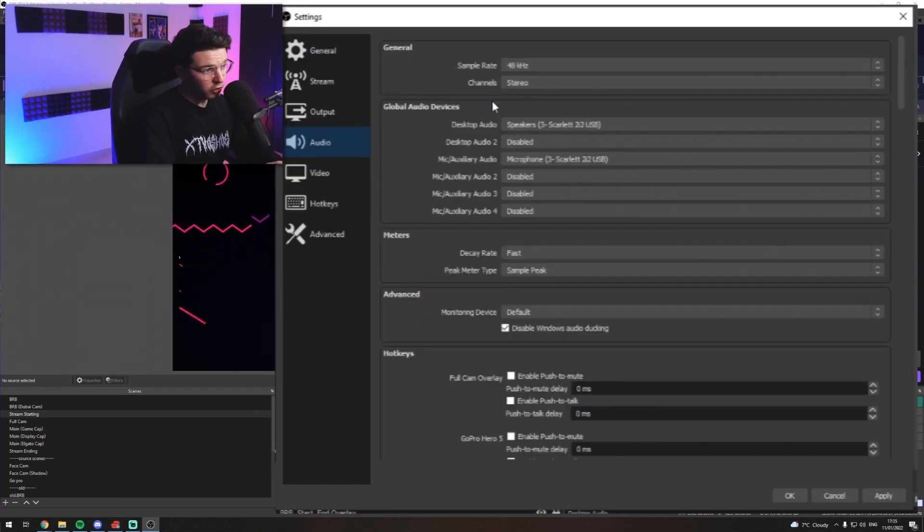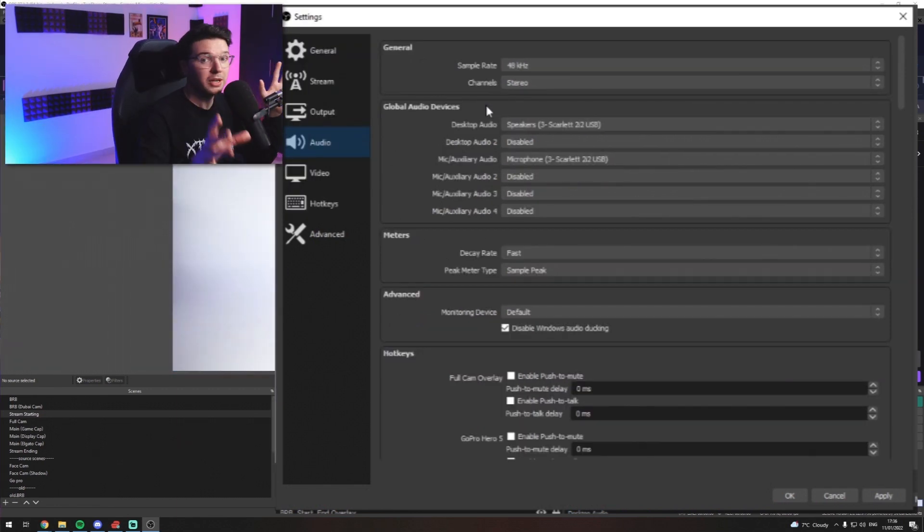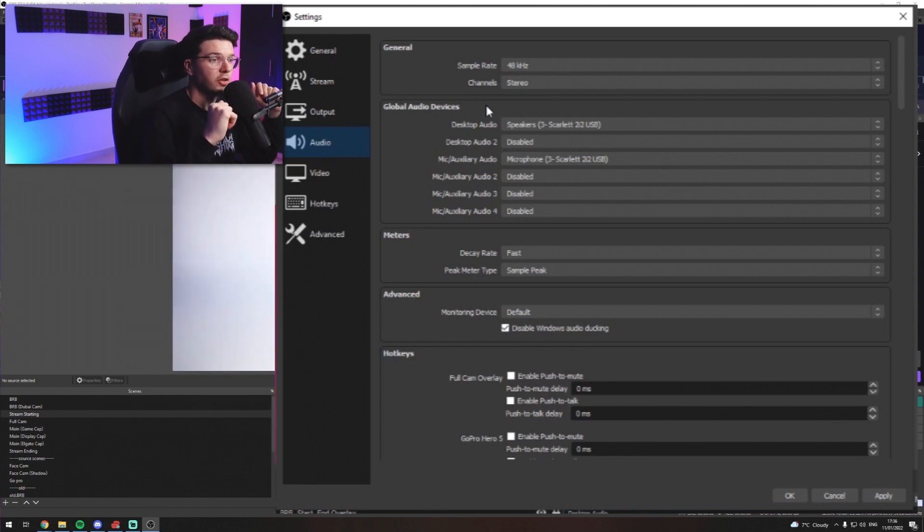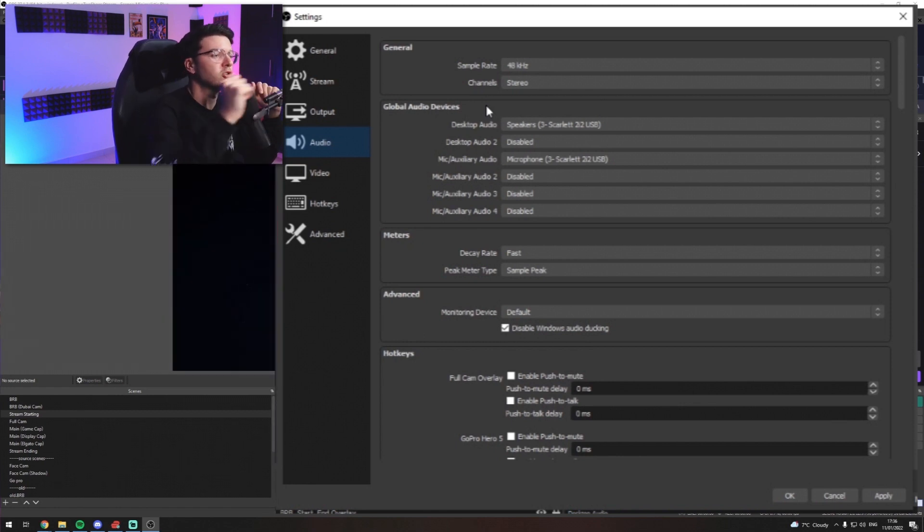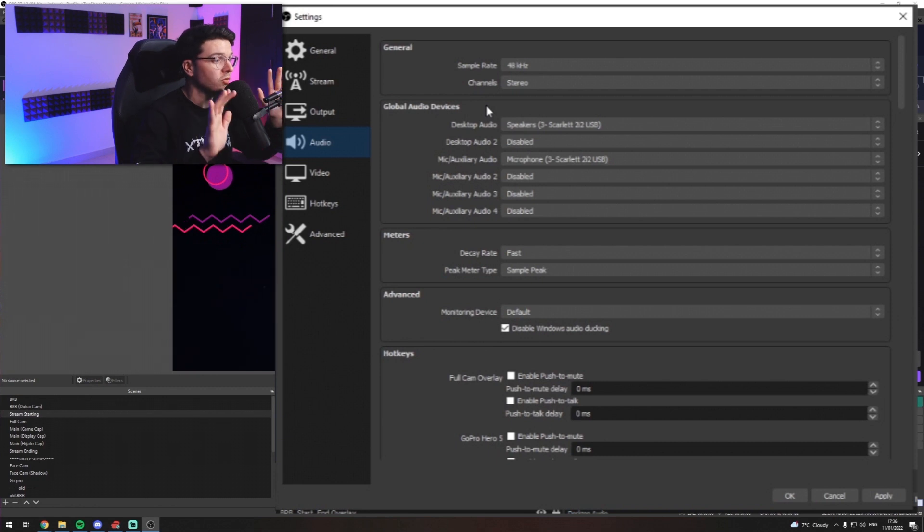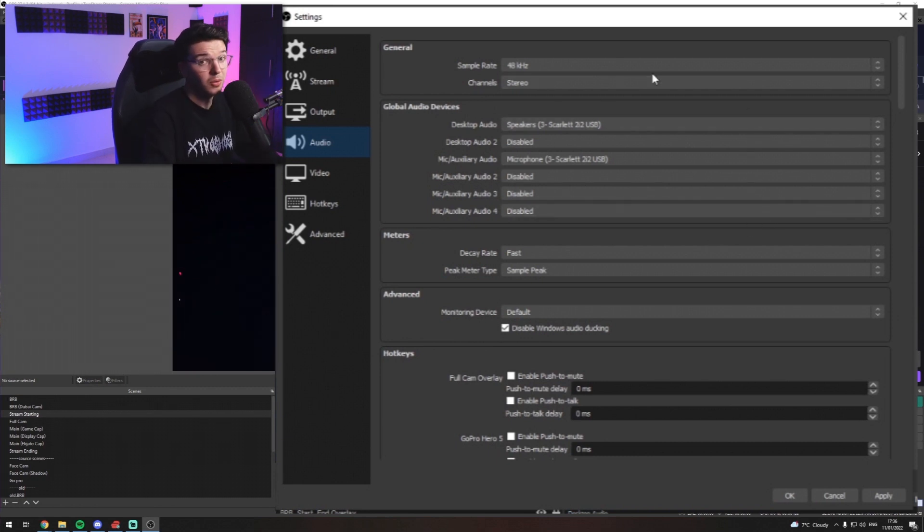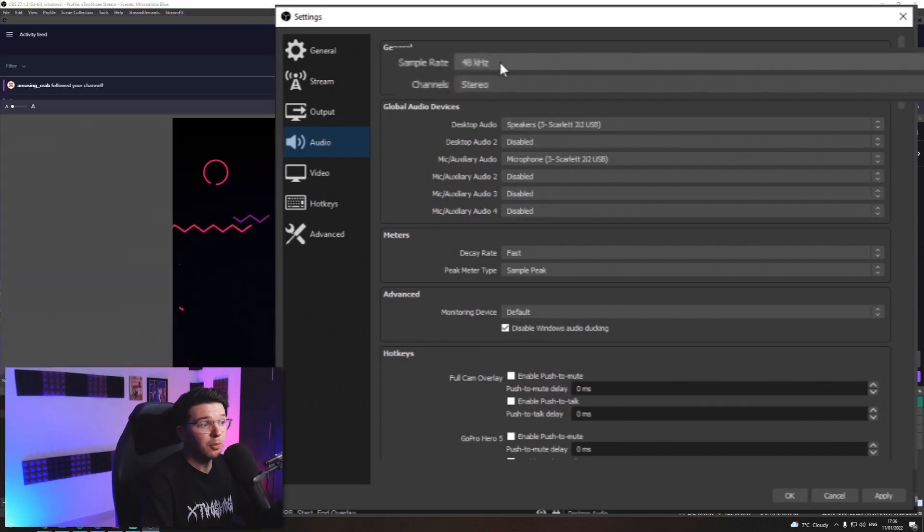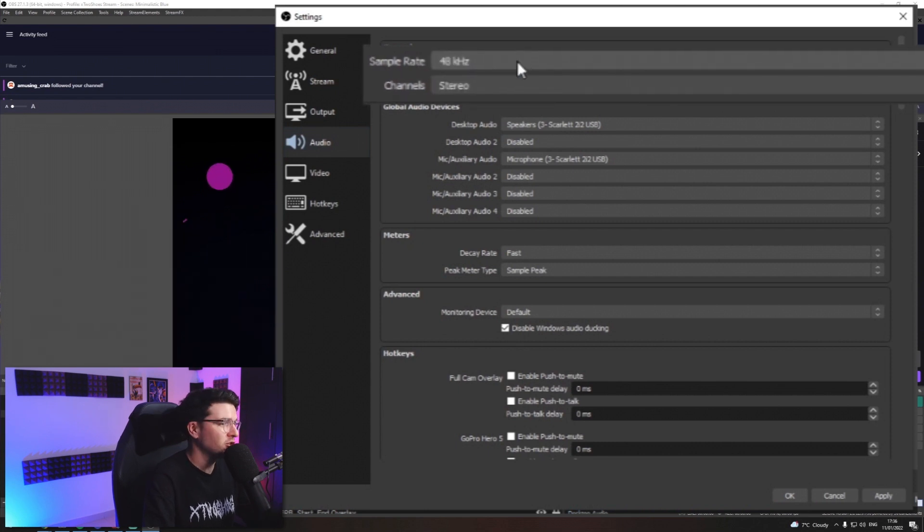Now, your audio devices. You do have the ability in OBS to have, say, a separate track for your microphone. Separate track for your desktop. Separate track for your Discord. You can route everything. However, I don't do that. I'm just assuming that you, you know, are basic like me. Separate 48 kilohertz. Doesn't really matter too much here. Channels want to be stereo.